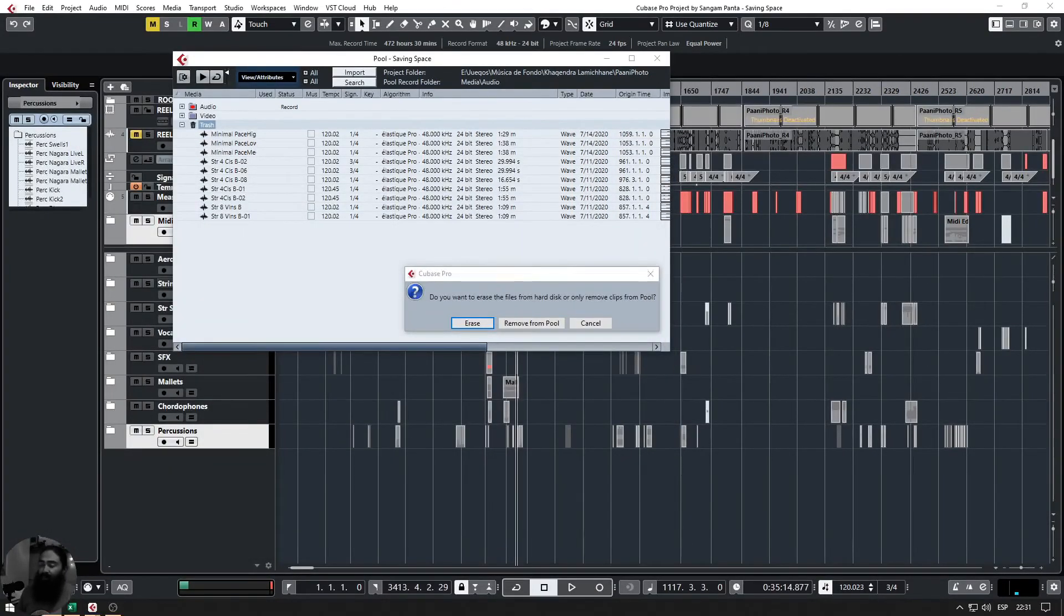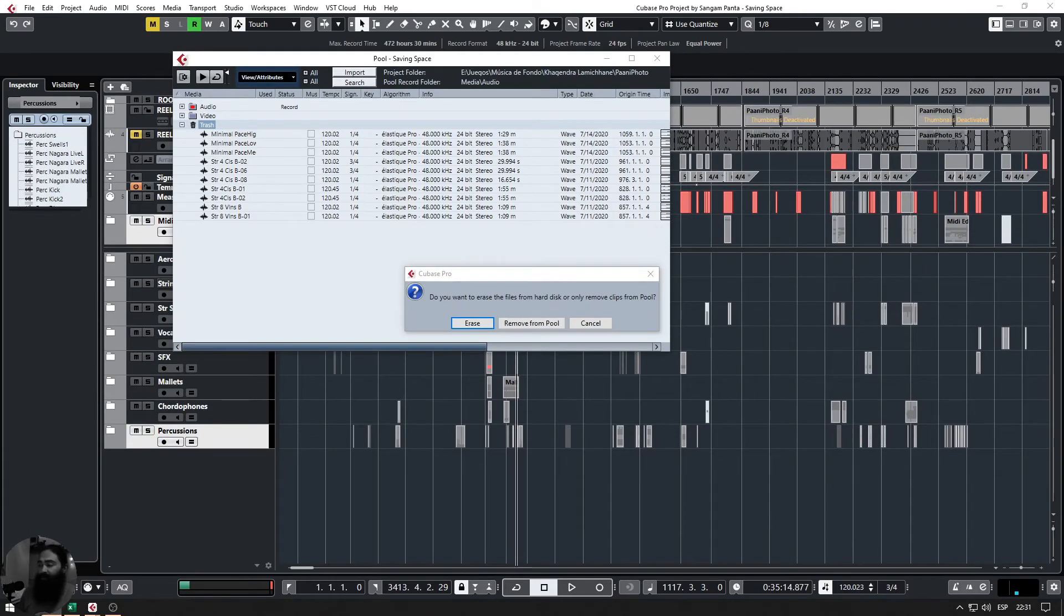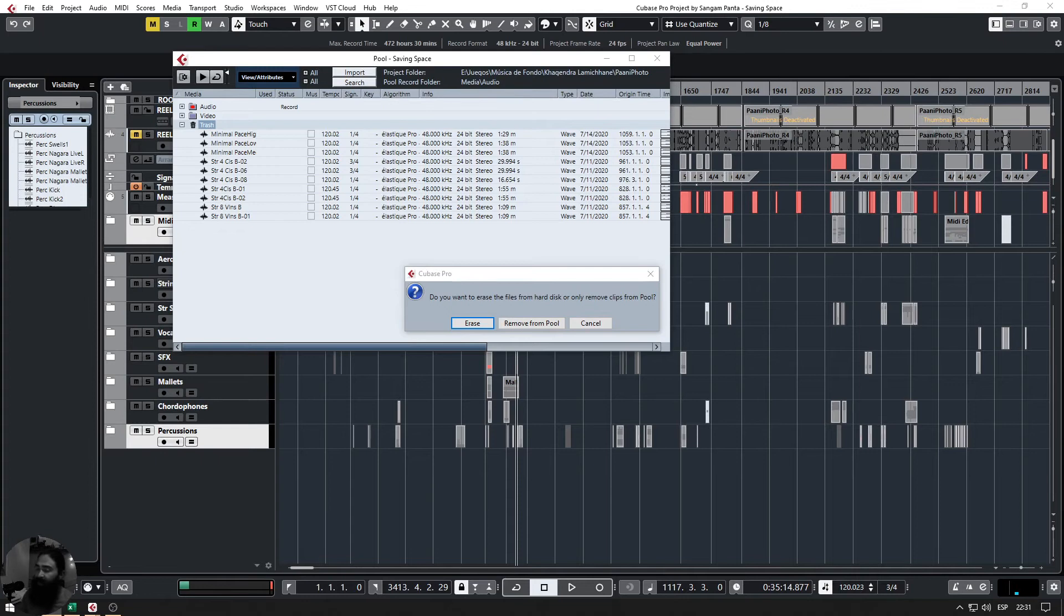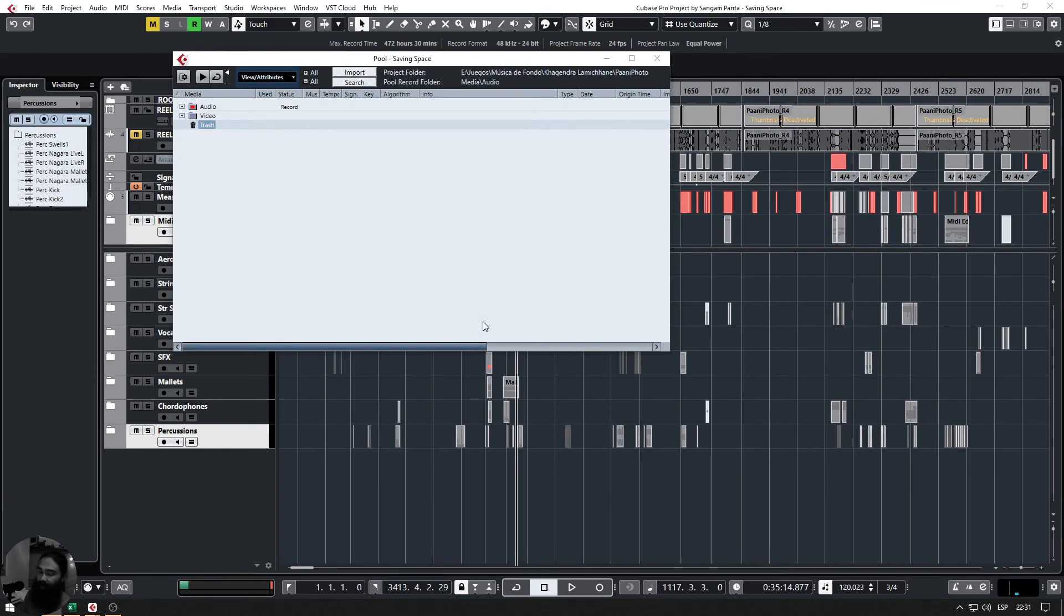If you want to completely remove the files or just reduce the file pool, to reduce the project size you're going to have to remove from the hard drive. So be careful at this point. If you really want to delete the files from the hard drive—and those are the files that you do not need—after you have confirmed all that, you can go ahead and click on erase.